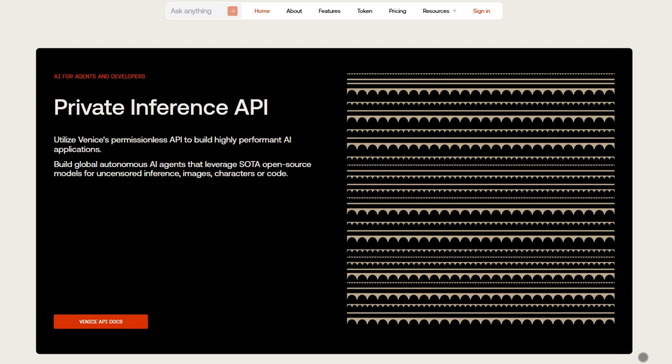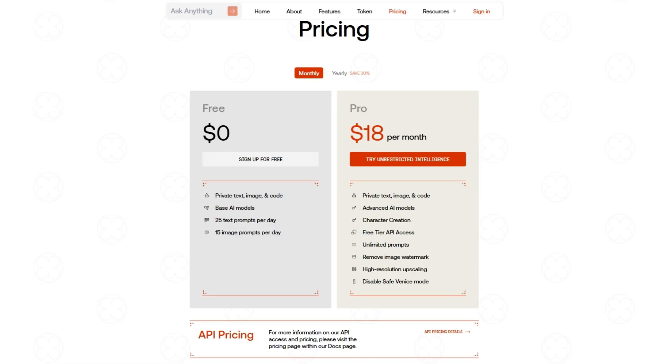The pro plan is just $18 a month, giving you unlimited prompts, high-res images, and even character creation. But fair warning, it's not packed with extra features like coding or deep research. It's lean, mean, and all about freedom.